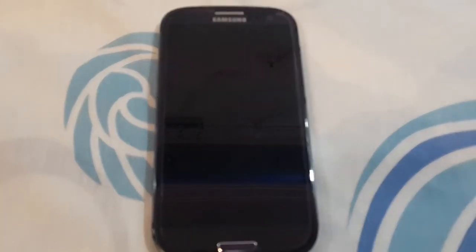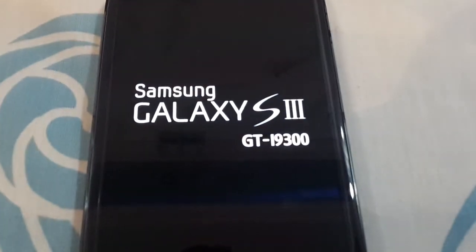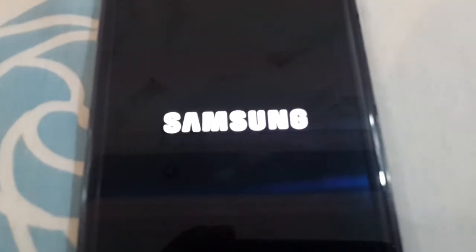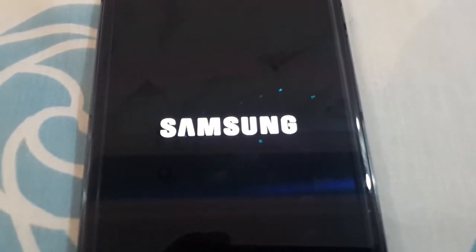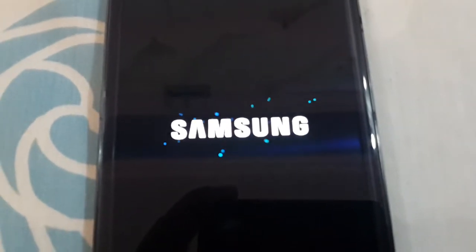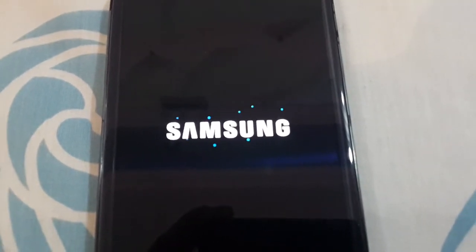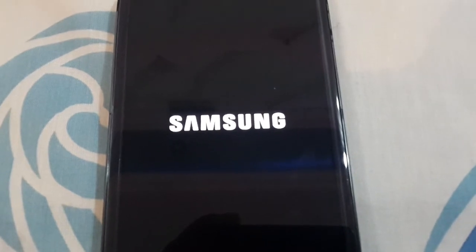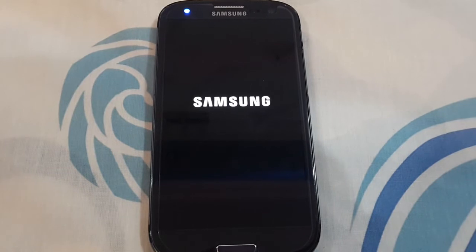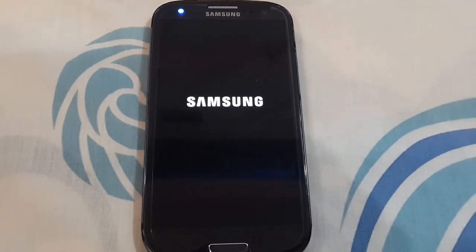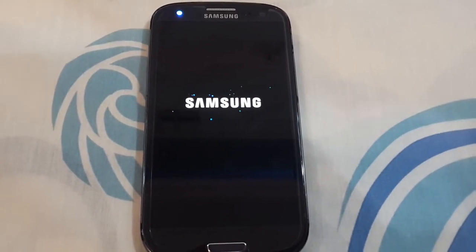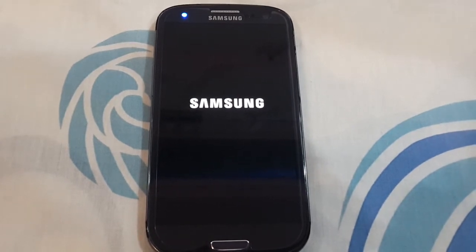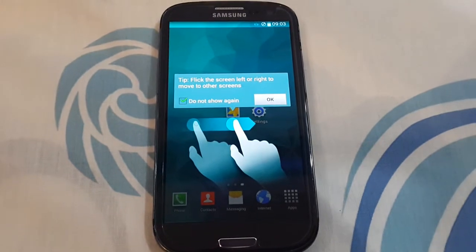Now it's rebooting. It's the S5 boot. You will get all the features of S5 on the Galaxy S3 after flashing this ROM. It will take a few minutes to start, and there the Revolutionary S5 ROM is loaded.